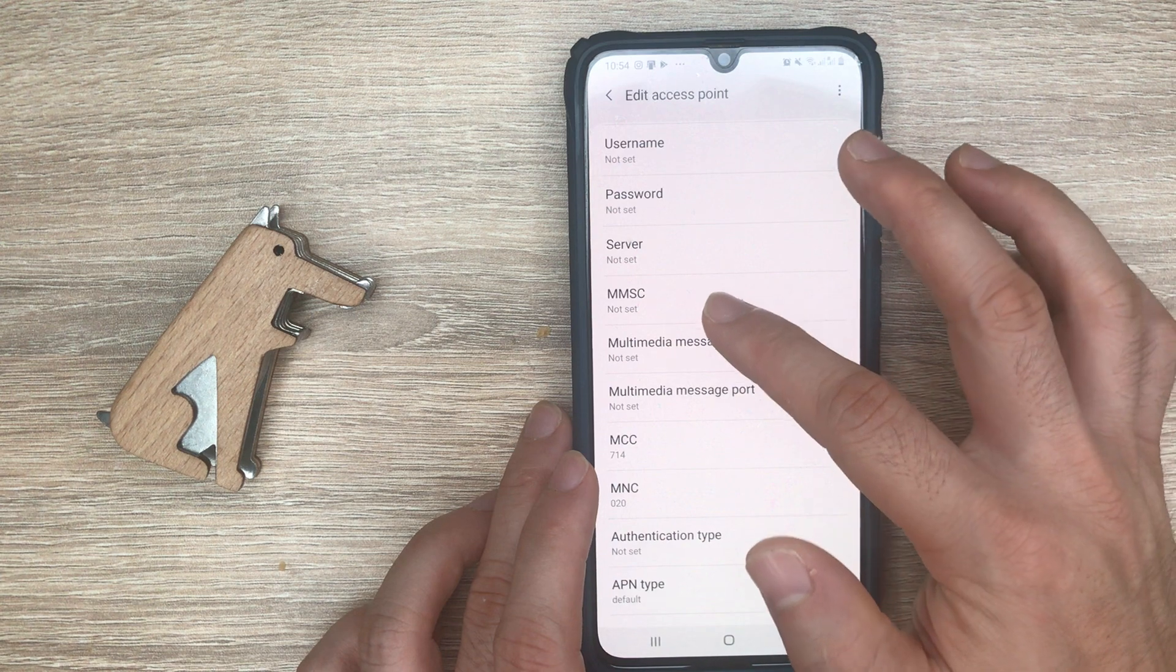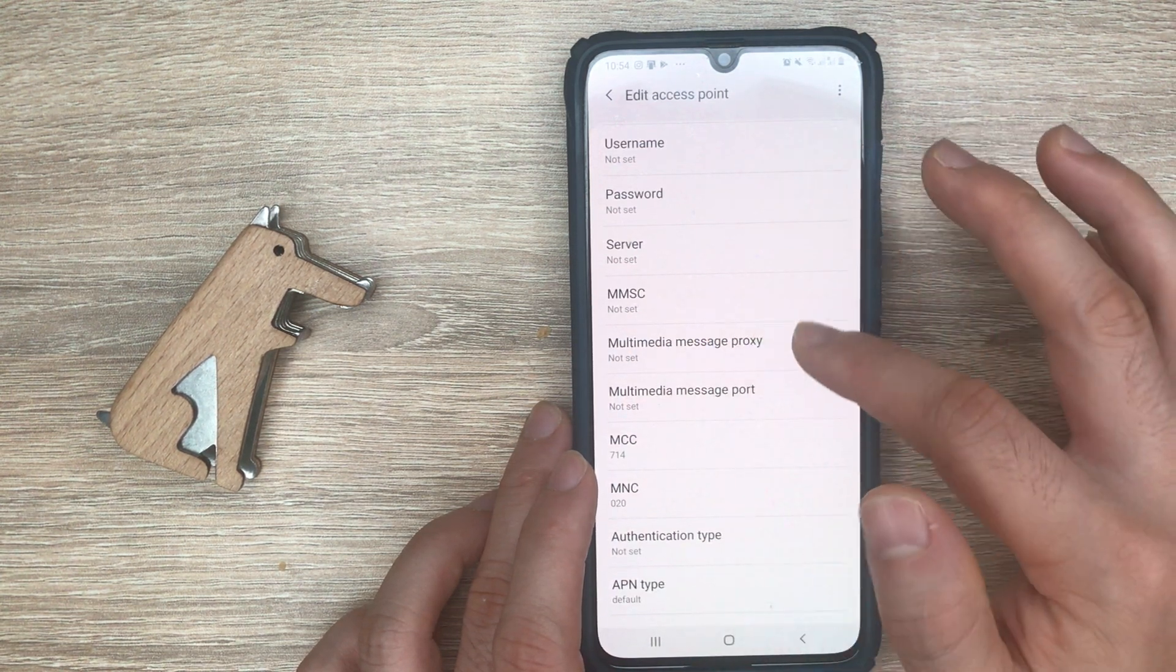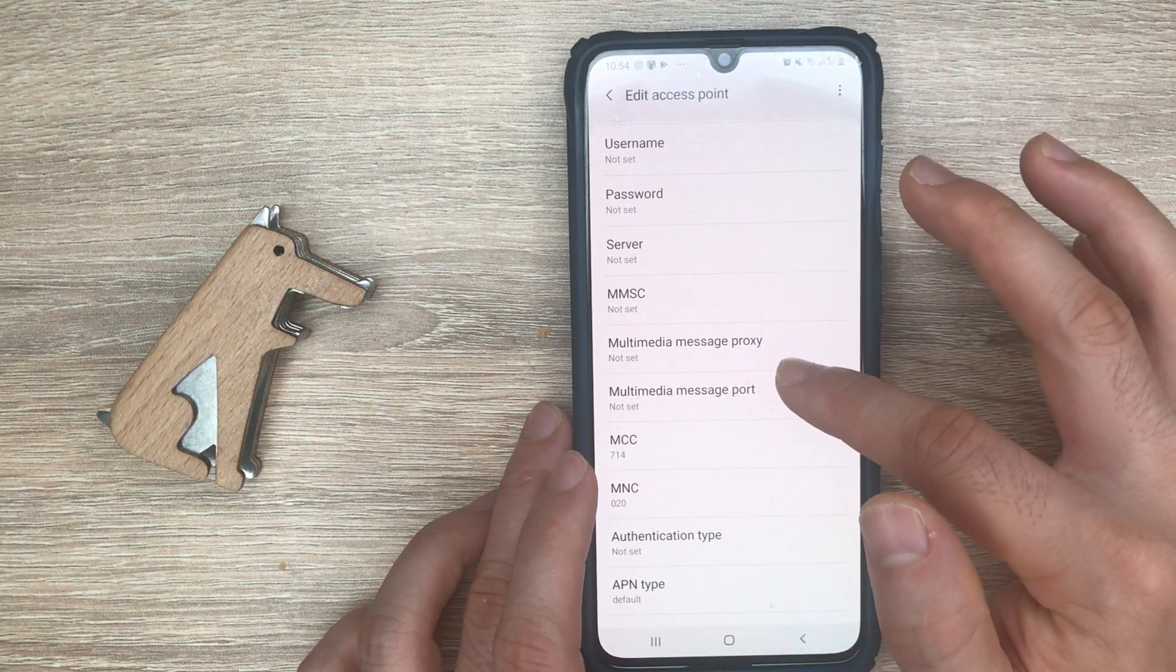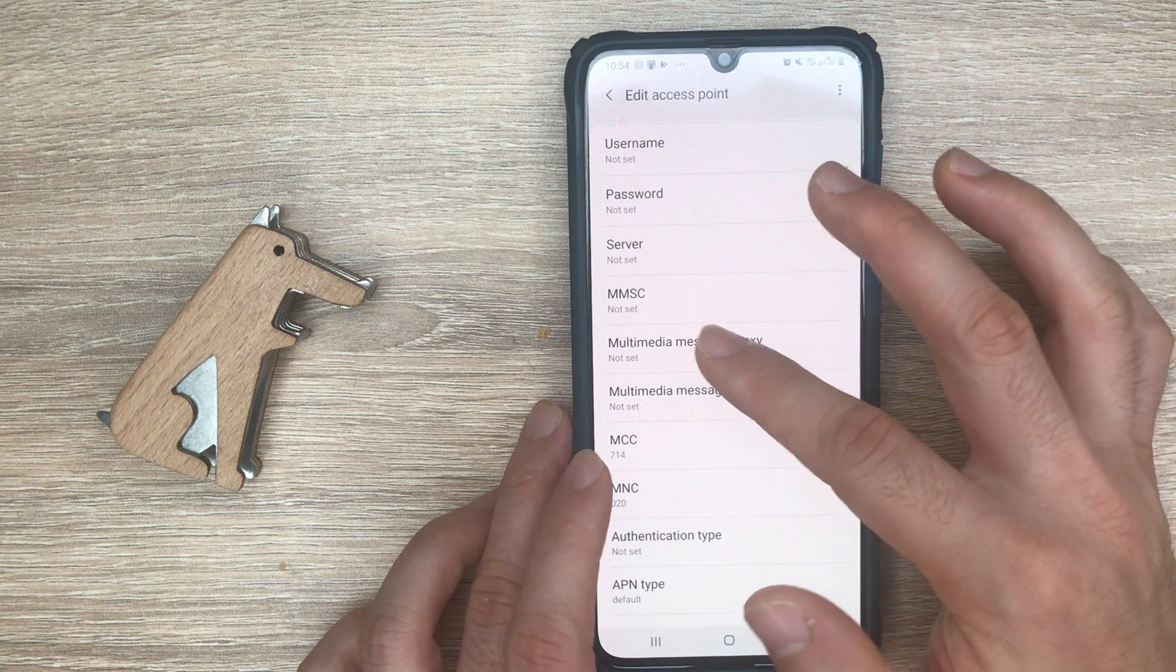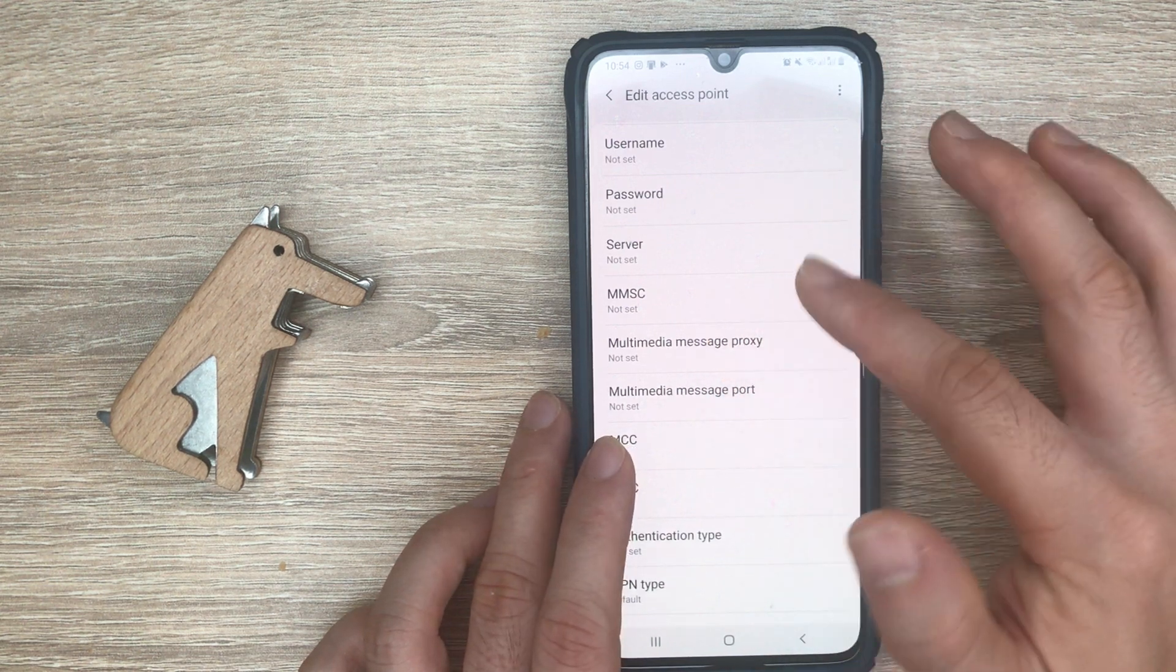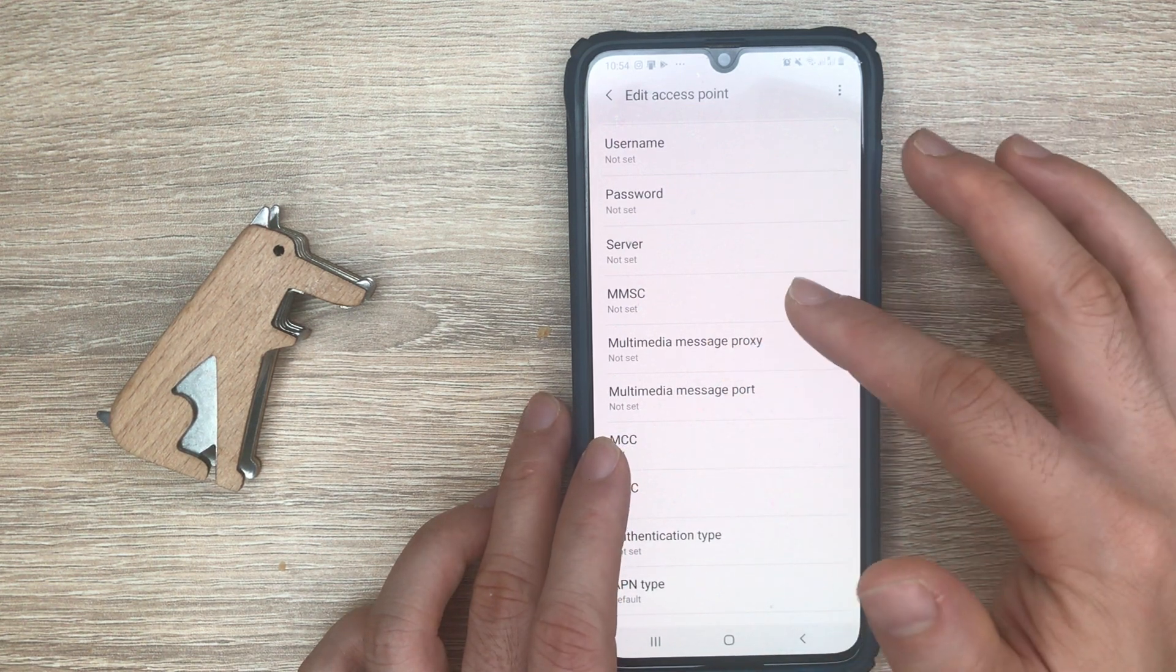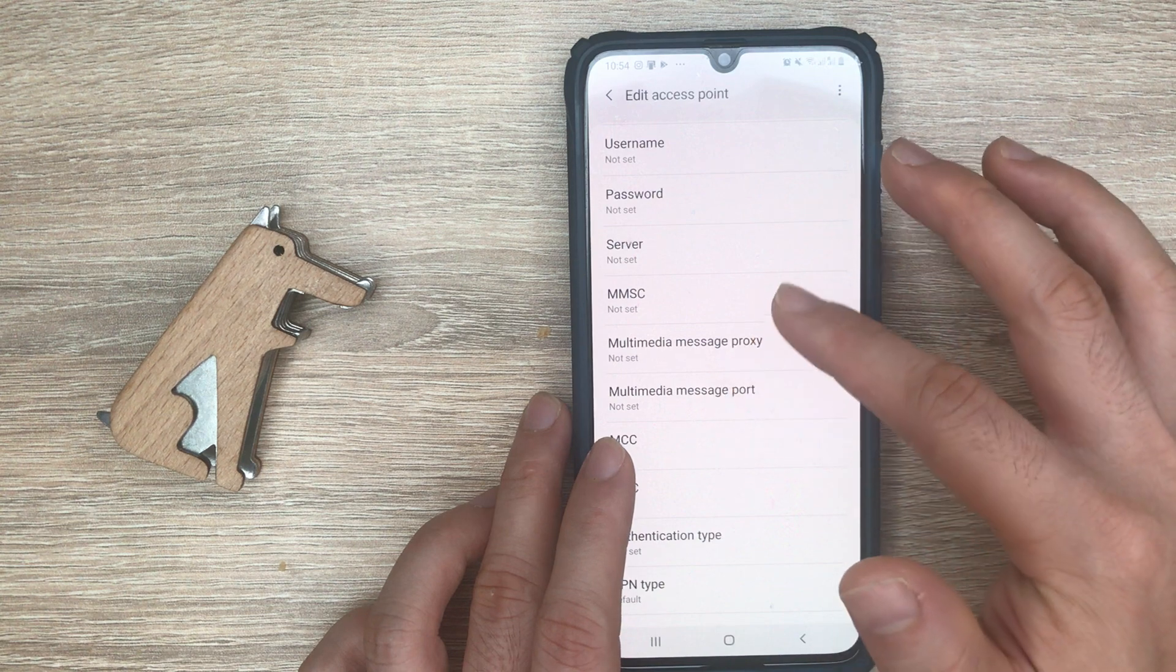This set of settings, MMSC multimedia message port, will depend on if you want to send MMS or not.